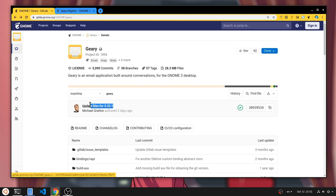I don't use Geary very much. In fact, I don't use Geary at all, but I do check on the repository periodically waiting for the port to Librem 5.